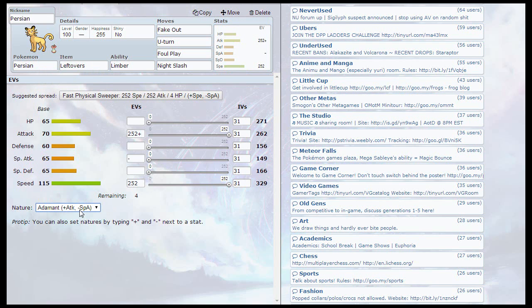For the nature, you're going to want Adamant just to raise that attack once again. Because of the Foul Play, you want to get the attack up. Pretty much this whole moveset is just getting the attack up.